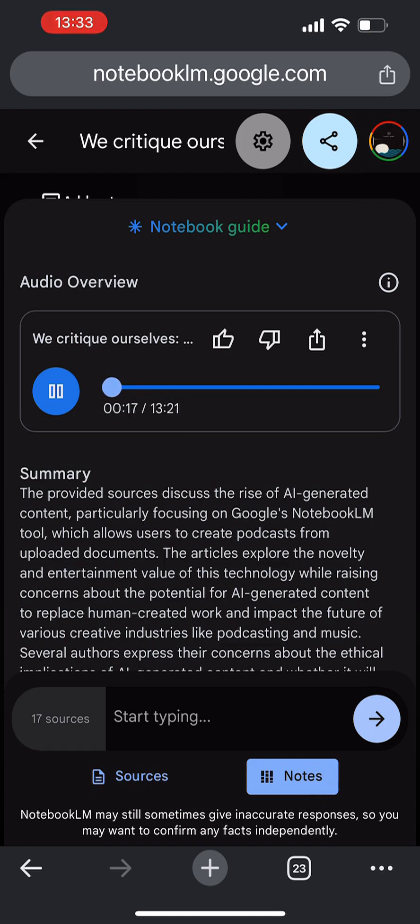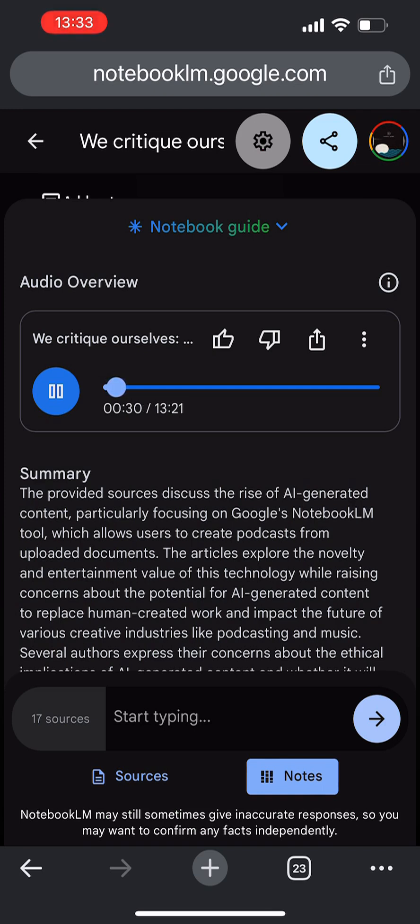Have you had a chance to play around with it at all? I have, yeah. It's interesting stuff. So for folks who haven't heard of it, basically you feed the AI your notes, articles, and any research you've got really. And it spits out a podcast summarizing everything. It's like having this super organized AI buddy sifting through all the chaos.